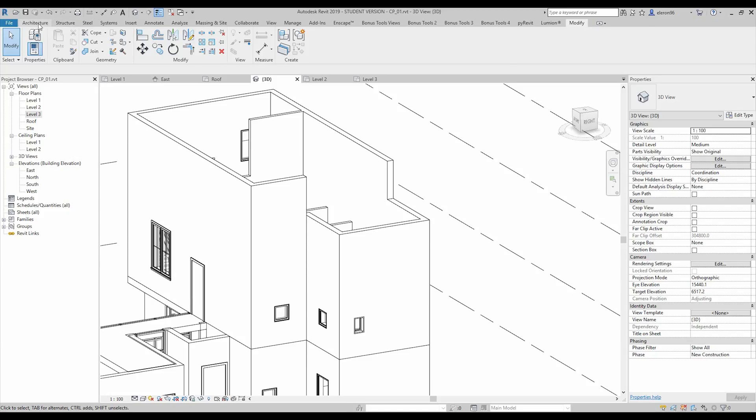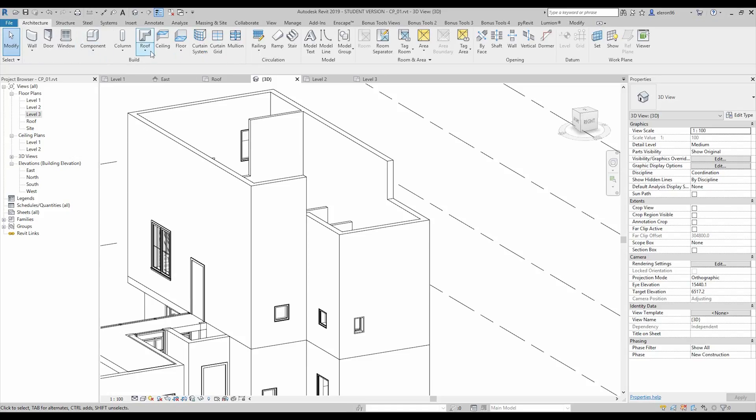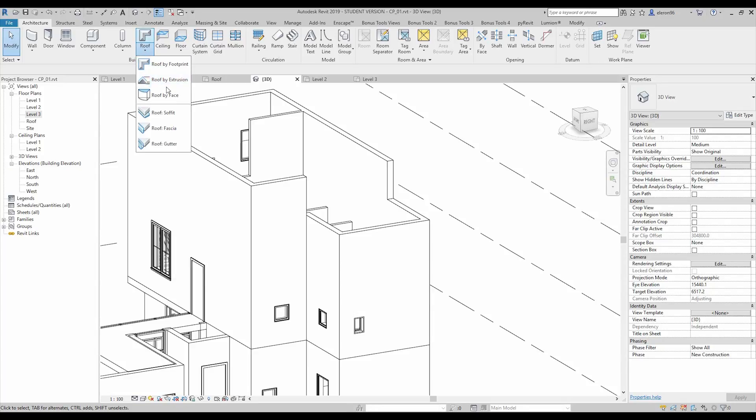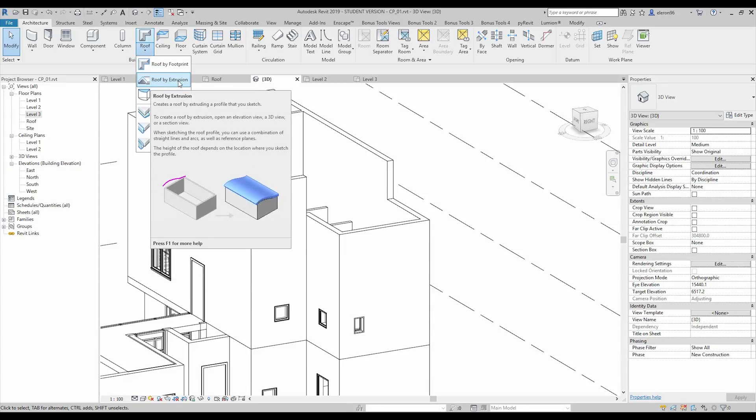So let's go to architecture and here in the roof just click on this button and you will find roof by extrusion.